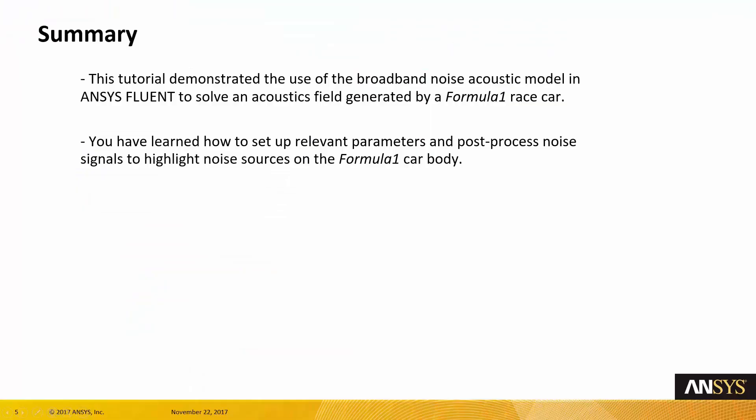That concludes our tutorial, which demonstrated the use of the broadband noise acoustic model in ANSYS Fluent to solve an acoustic field generated by a Formula 1 race car. We also learned how to set up relevant parameters for post-processing the noise signal and the noise source around the body of the Formula 1 race car.